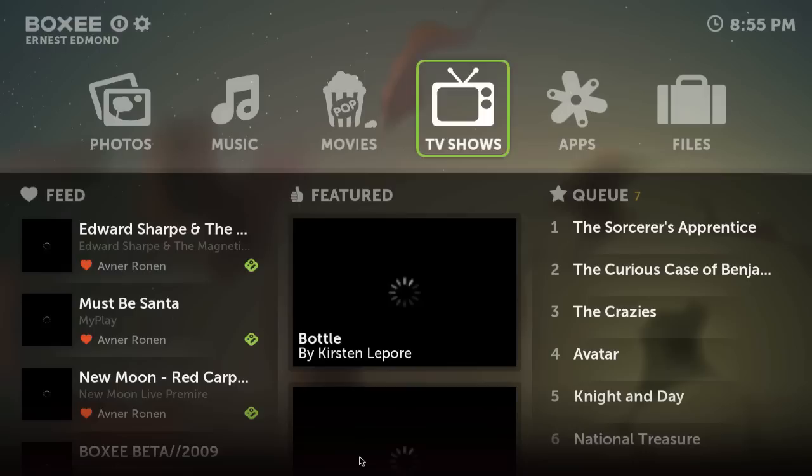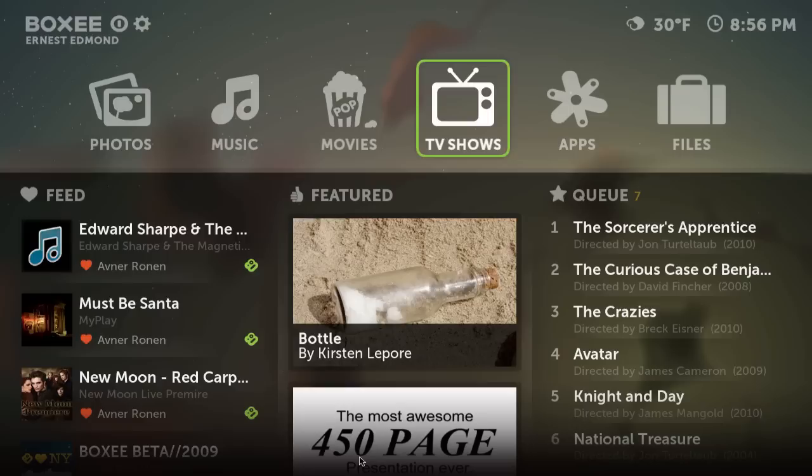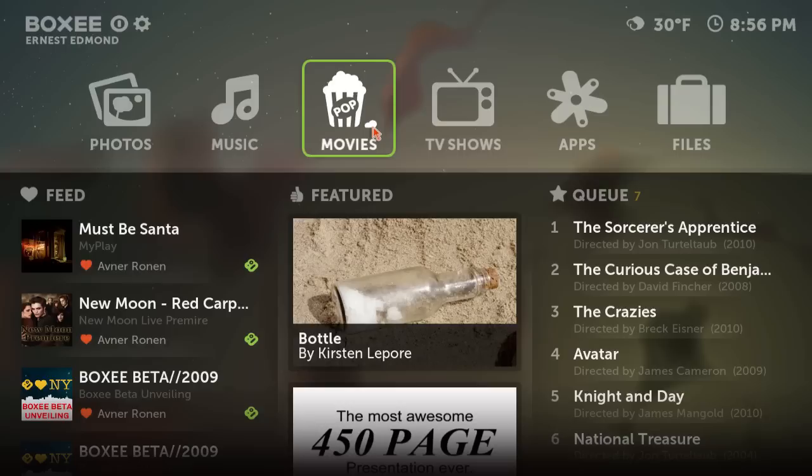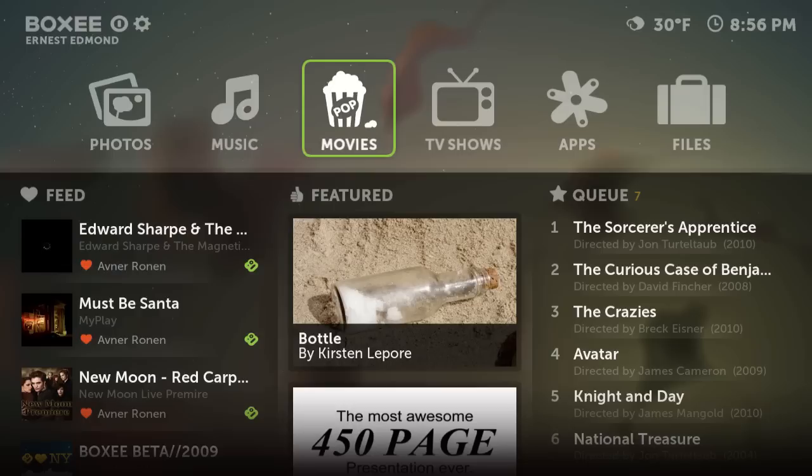Hey YouTube, Sun Jupiter here to talk about the Boxy program - not the box itself, but the program. I haven't received the box yet, but I think I will on Christmas Day and I'll make an unboxing video for you guys. I was using Plex on my Mac mini and now I'm going to be using Boxy. Let's jump into it.